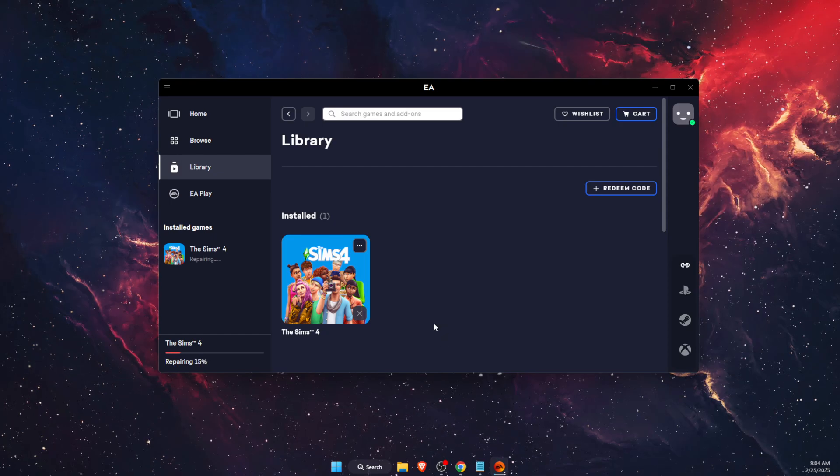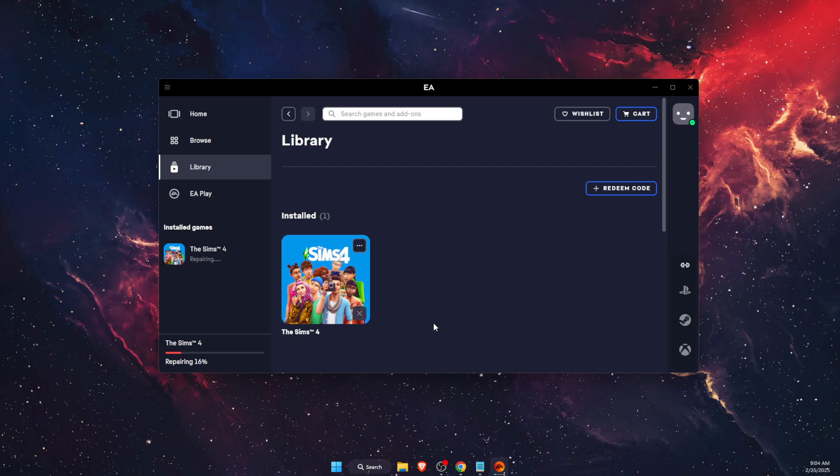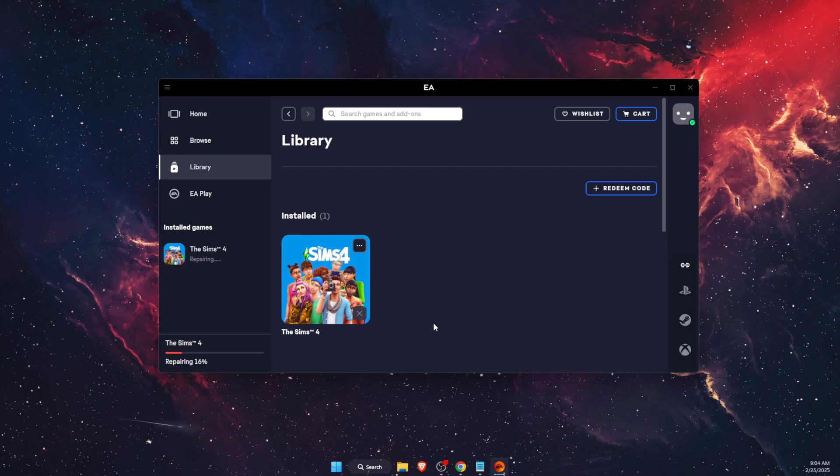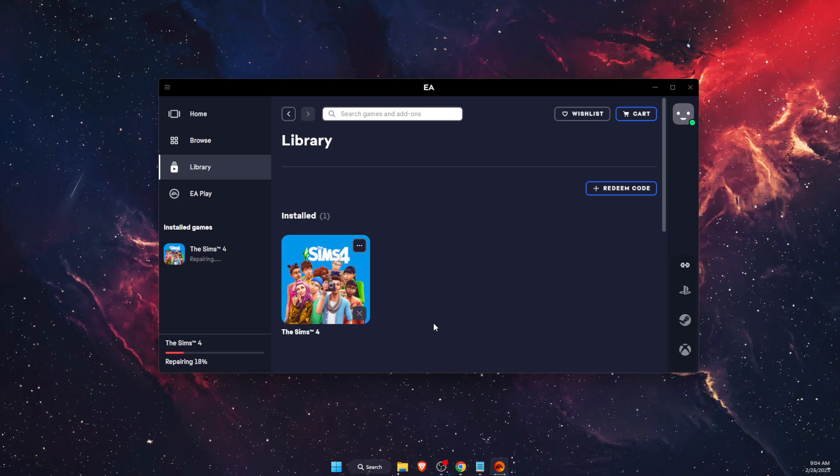And after that, your gallery should work just fine. So if this video was helpful, make sure to subscribe and I will see you next time. Bye.